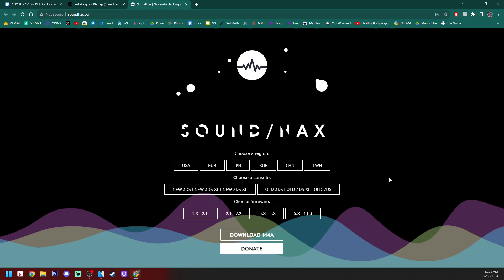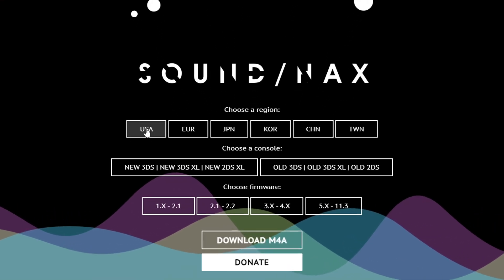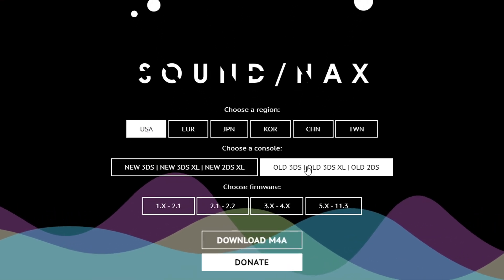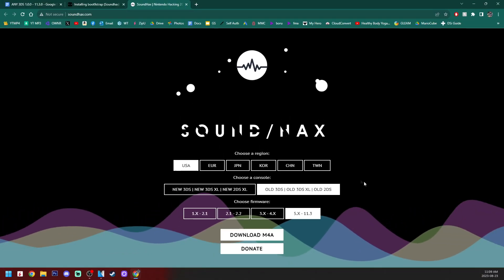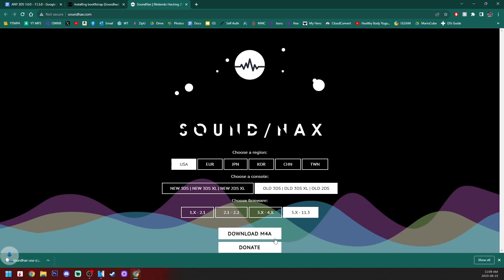So for me, mine is USA. It is an old 3DS and it is on 11.2. So I'm going to select this one. Of course, make sure you get the proper one. But once you have that selected, just press download M4A and it'll download in the bottom left. We can close that website.